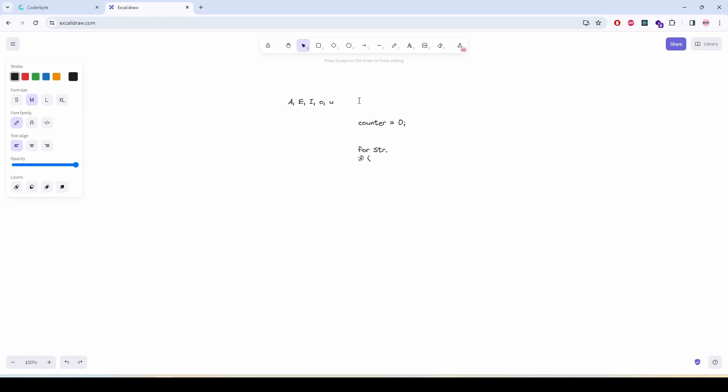see that the current value is equal to a, e, i, o, or u, then we are going to increase the counter. And then after the for loop ends we are going to return the counter, as simple as that.